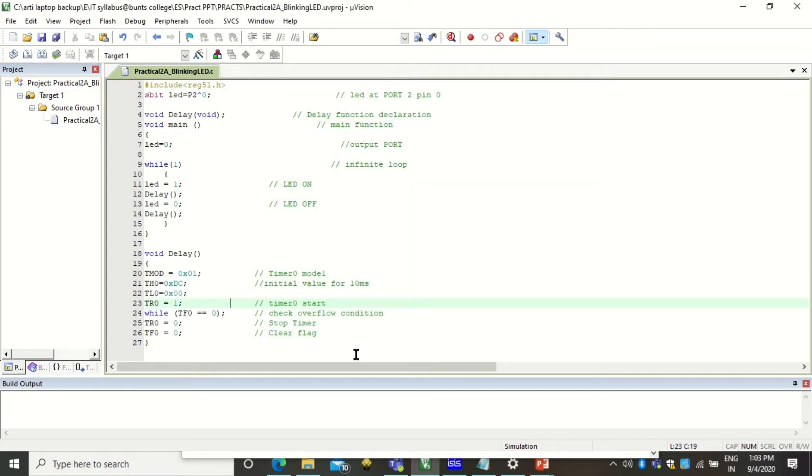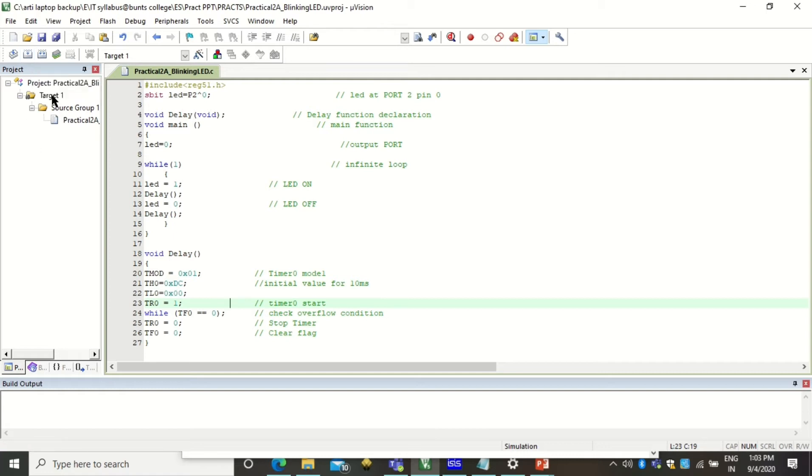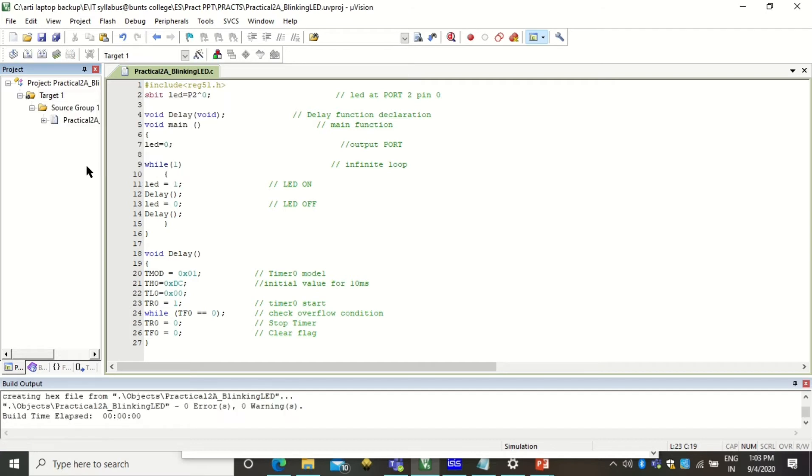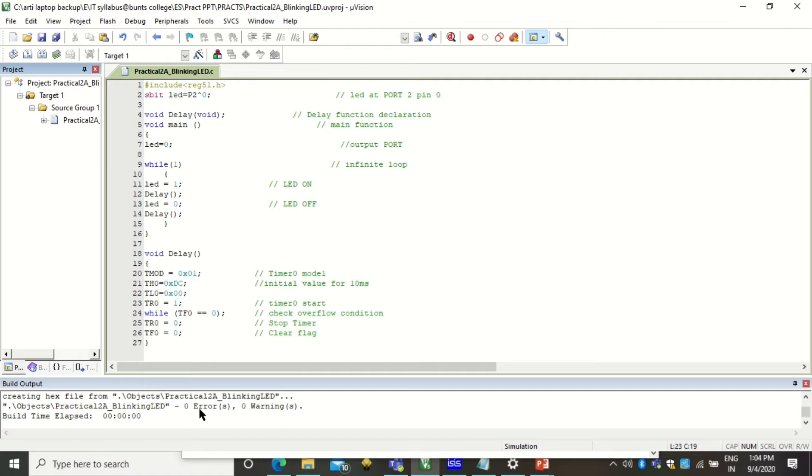Once doing all the settings now you can build your project. So to build your project you can use this menu build target or you can use this option build target. So when you click on build target you will see that here at output window you should get zero errors and zero warnings. That means your program is all correct. If in case there are any errors that will be notified through this window like one error or one warning.